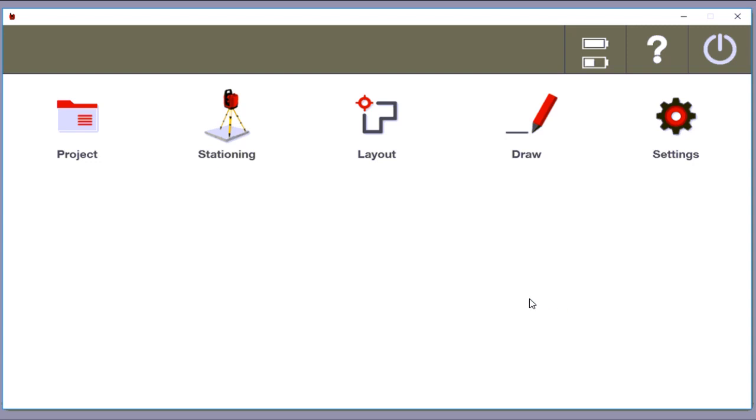This next video is going to be very basic on how to check your control points. This is pretty important to remember how to do because the whole job depends on how well you've established control. So I'm going to show basically three steps.